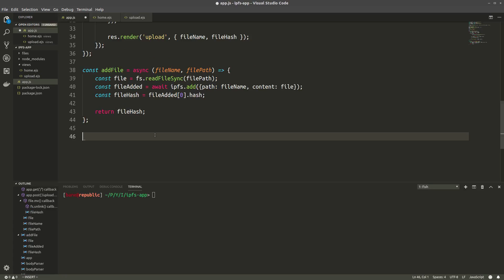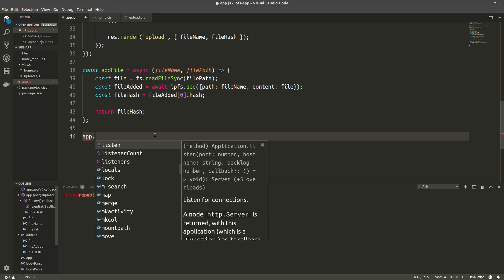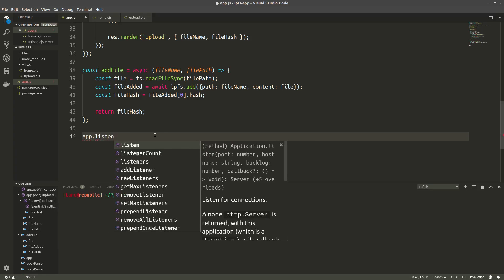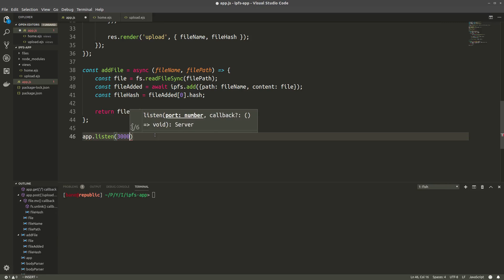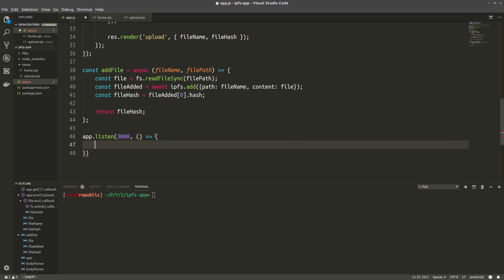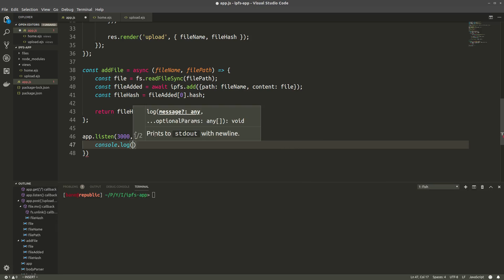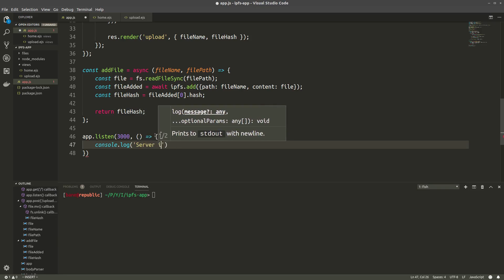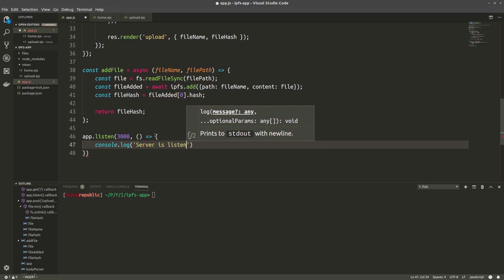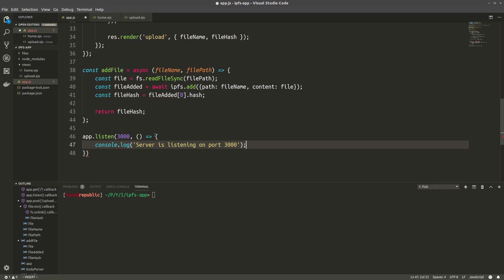Now in the app file, we forgot one thing, which is to make our server listen. So we're gonna app.listen on port 3000. And then a callback function which is gonna once it's completed console.log server is listening on port 3000.